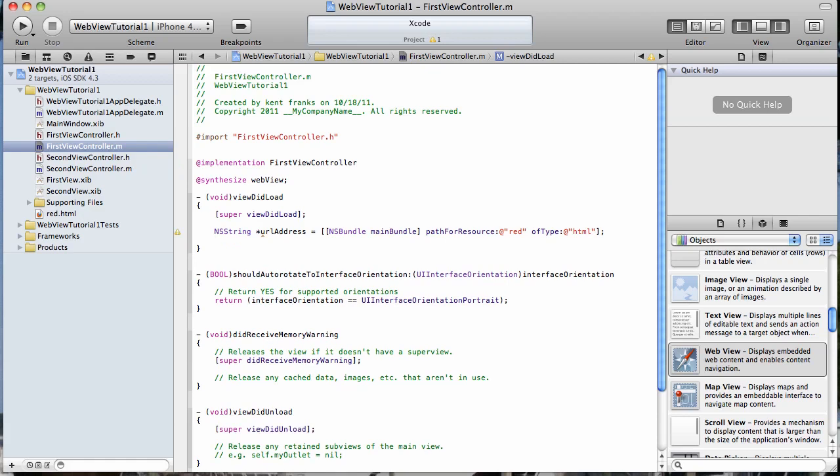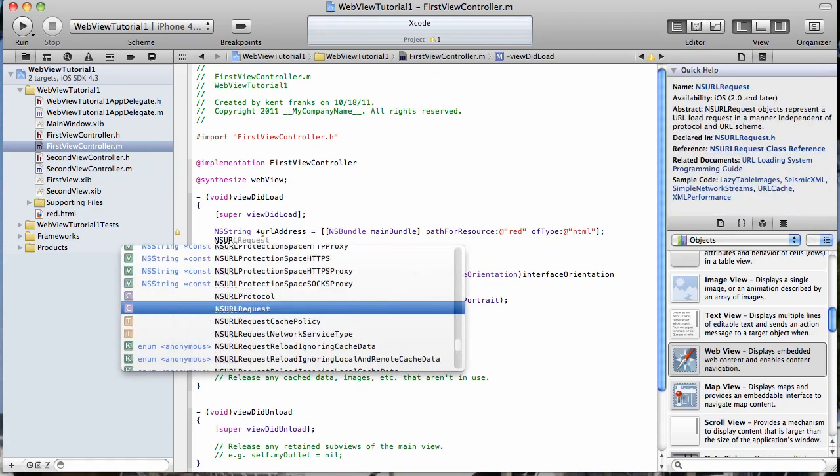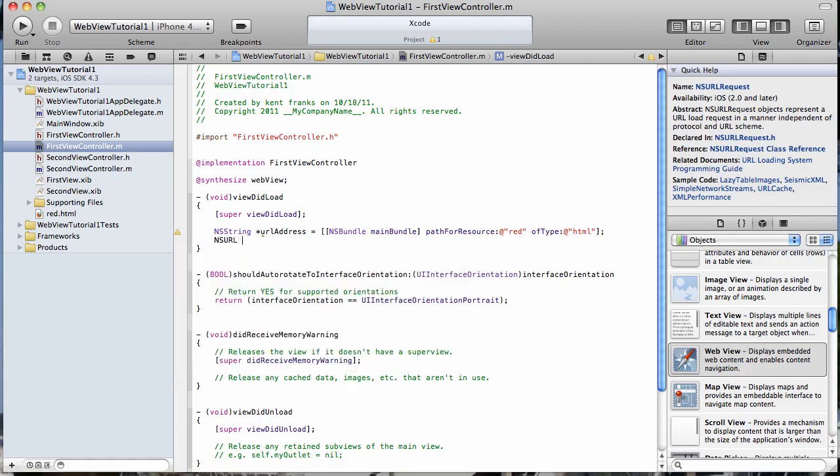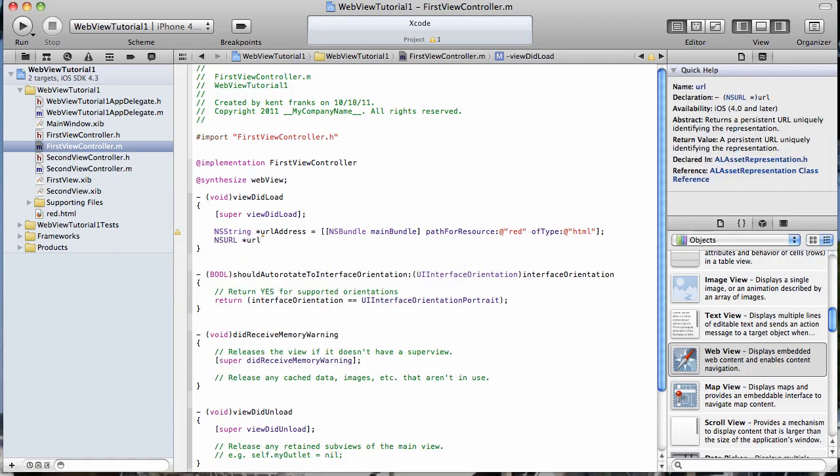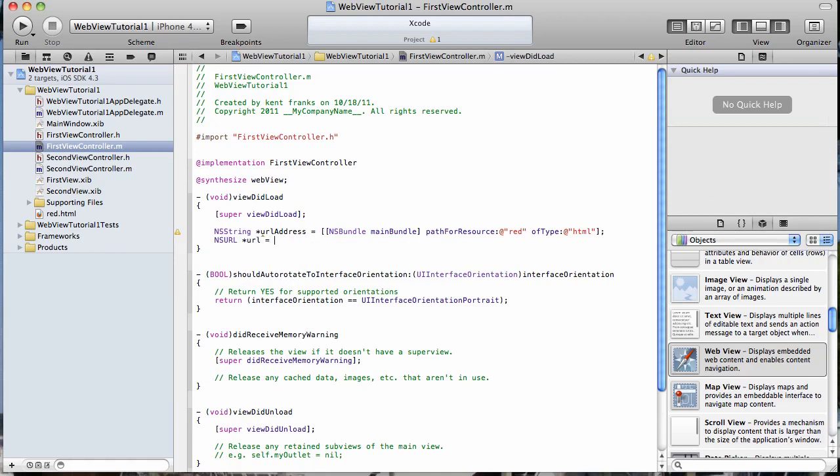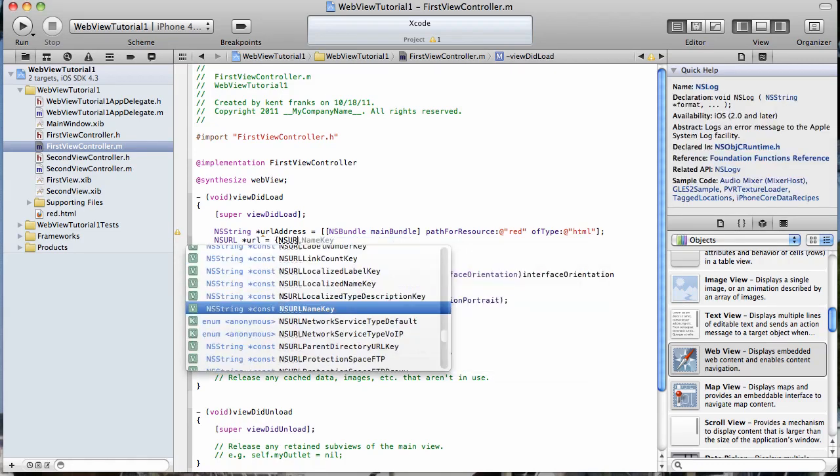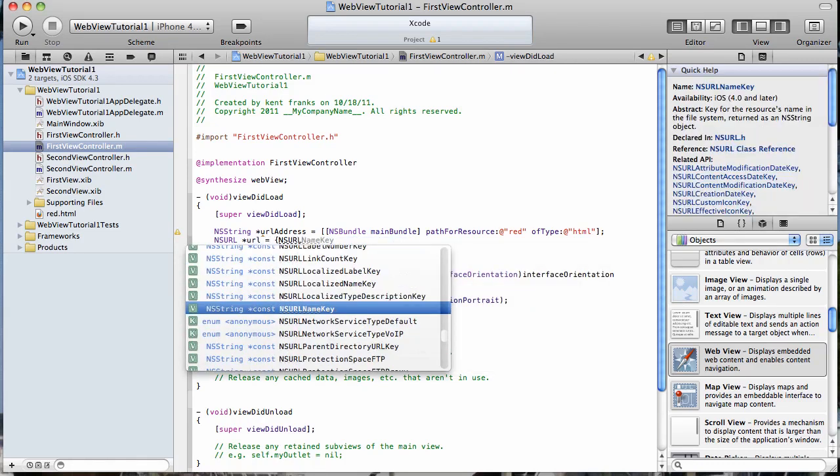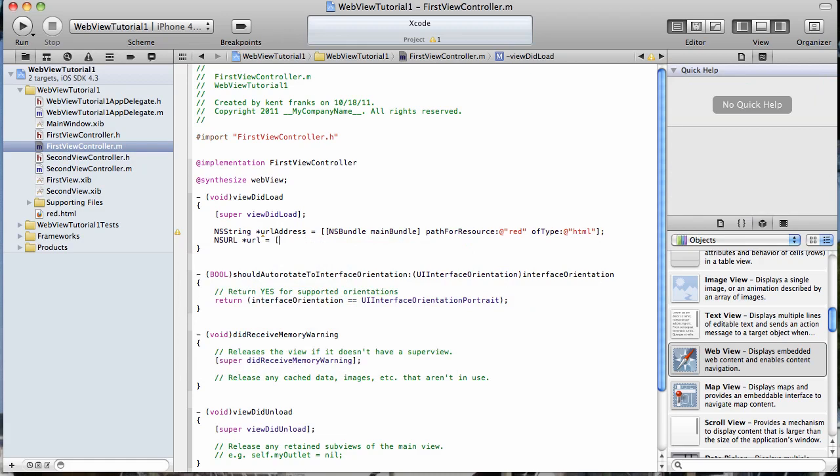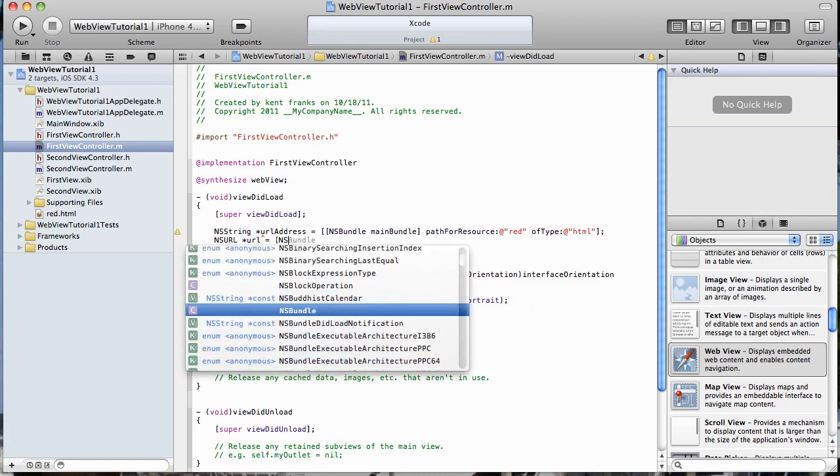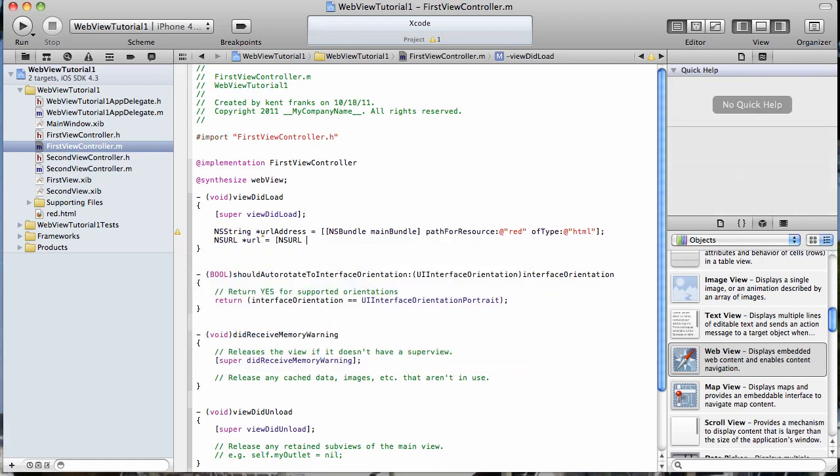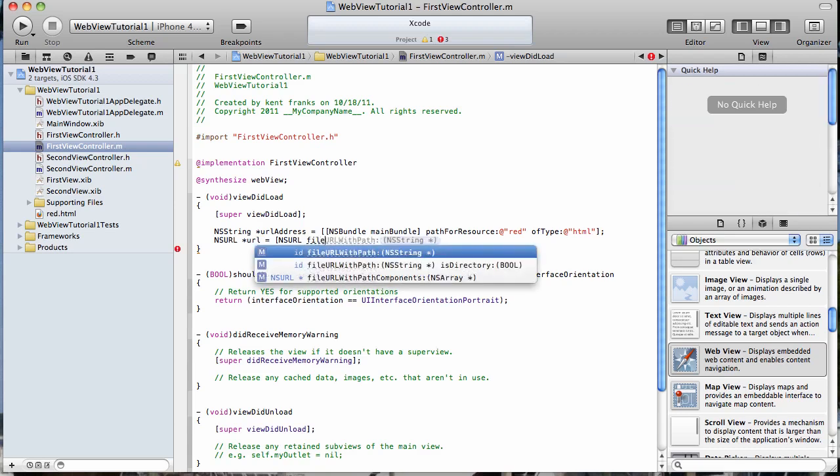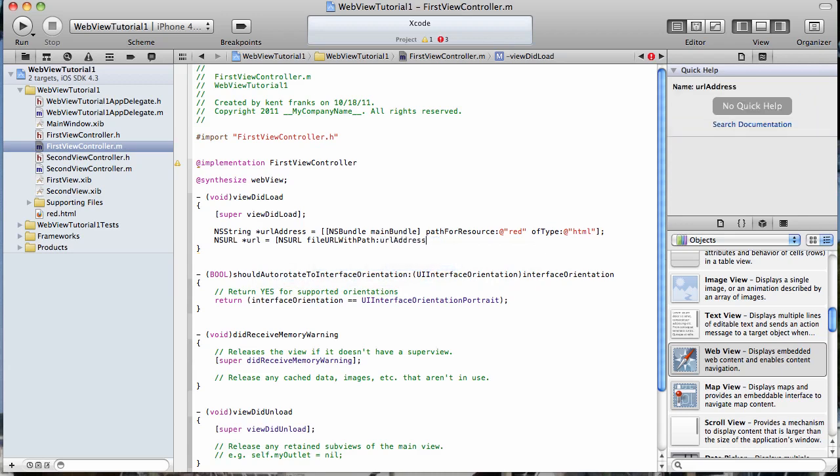And then we're going to create an NS URL and just name it URL. And here we're going to do file URL with path and pass in that path that we created to our resource, which was the URL address.